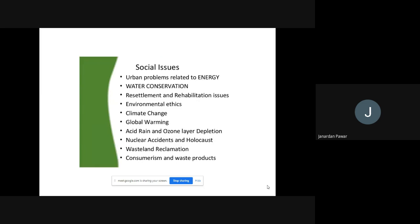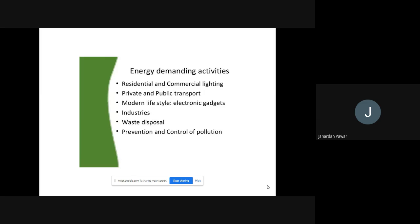Starting with the first one — there are different social issues which are created because of the excessive use of the environment and excessive use of natural resources. Whatever issues we are going through, those are the results of this kind of excessive use of natural resources and the hazards we have made for the environment. Certain other reasons also exist, like natural calamities and man-made calamities.